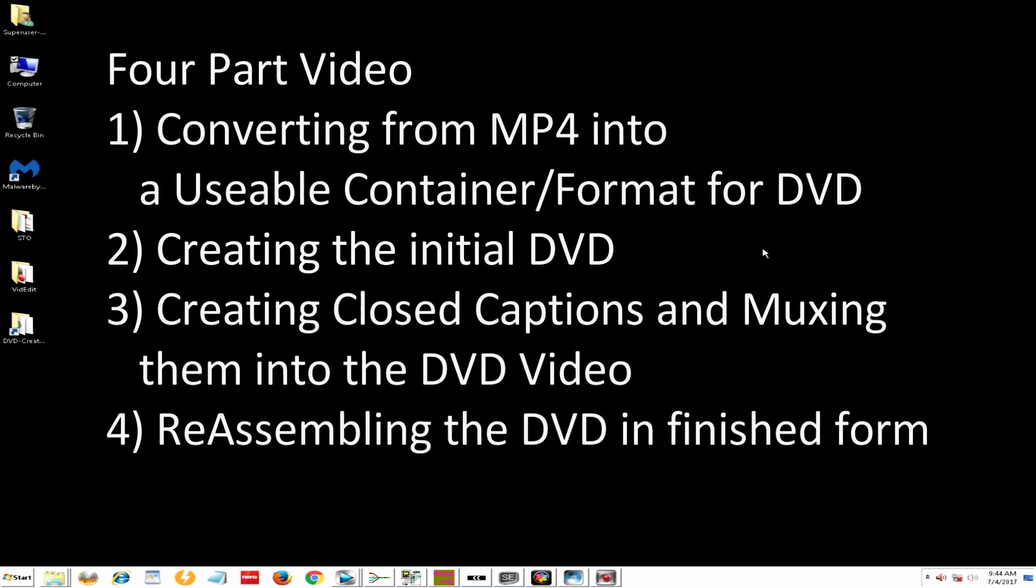The video today is actually going to be done in four parts. It would be a little long otherwise, and it's going to concern how do we take an MP4 video, convert it into a format that's appropriate for a DVD, write container and format, add subtitles, and close captions.